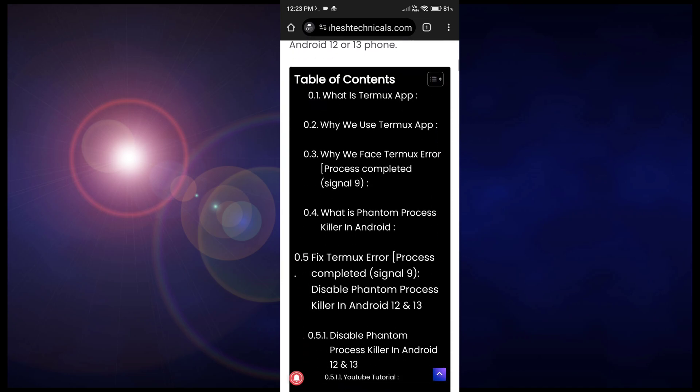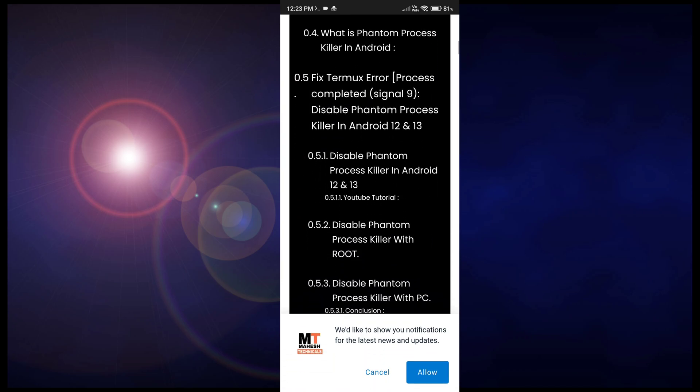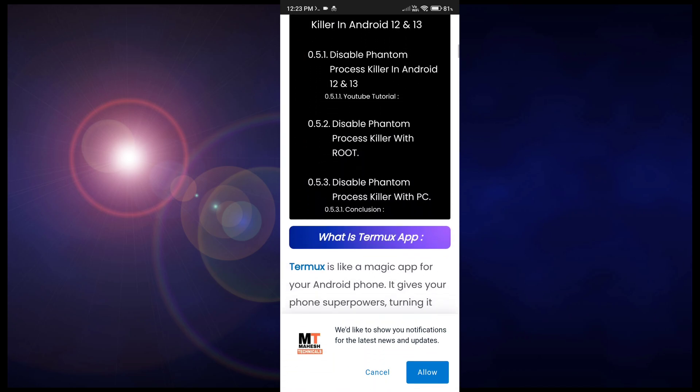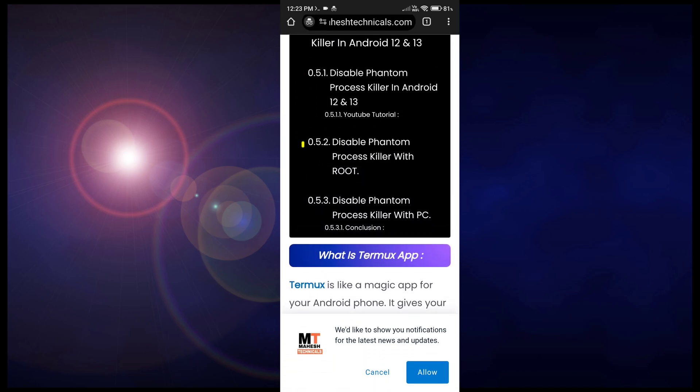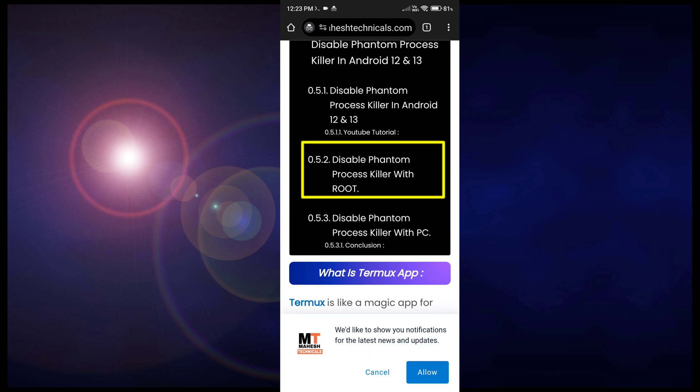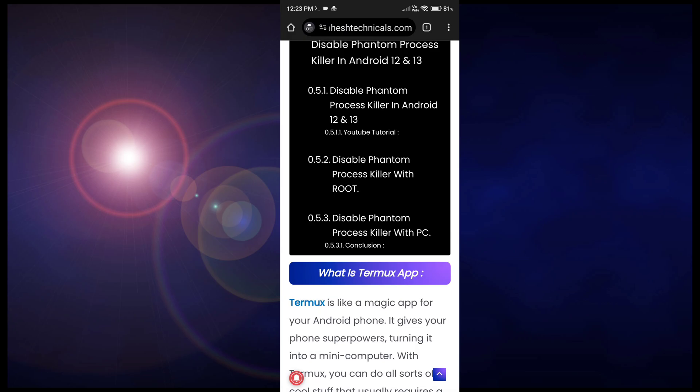Now you reach here. Just scroll down and here you will find one option which is disable phantom process killer with root. So just click on it.